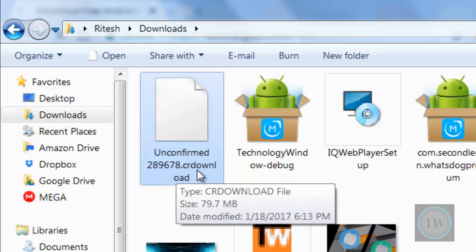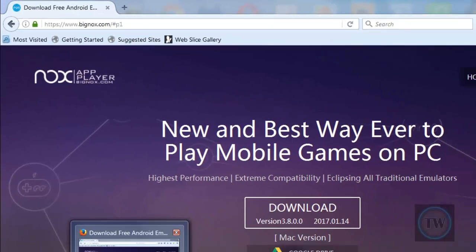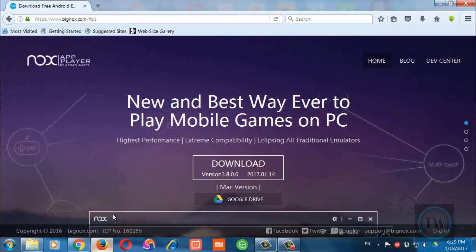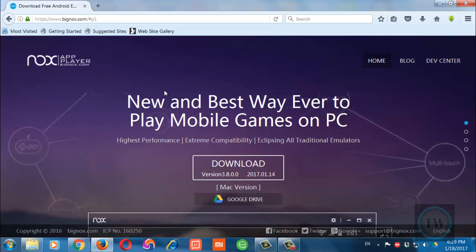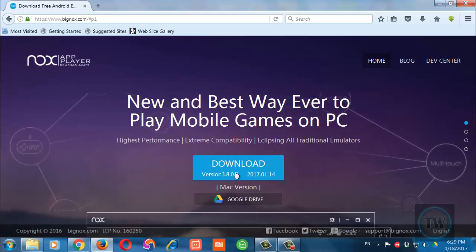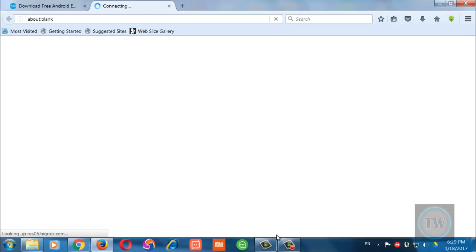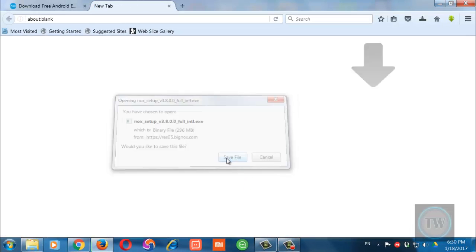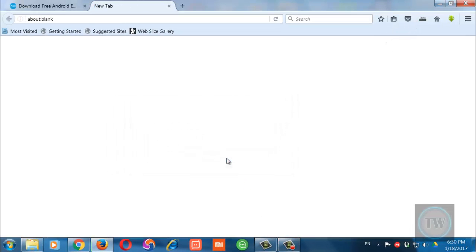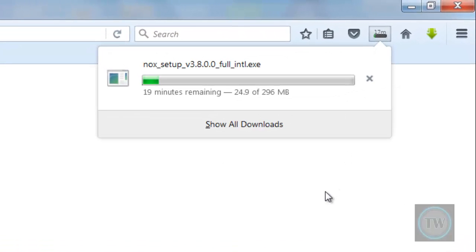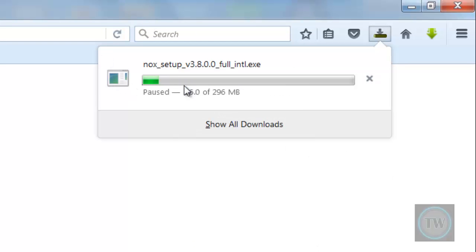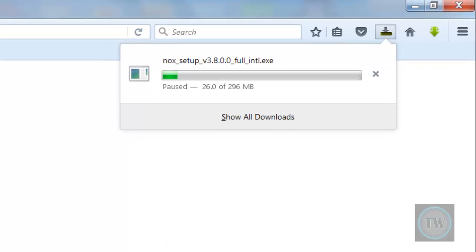So now I want to resume this file, so I will open the same URL in Firefox browser and I will start the download. So once the file starts downloading you have to right click on it and pause it.